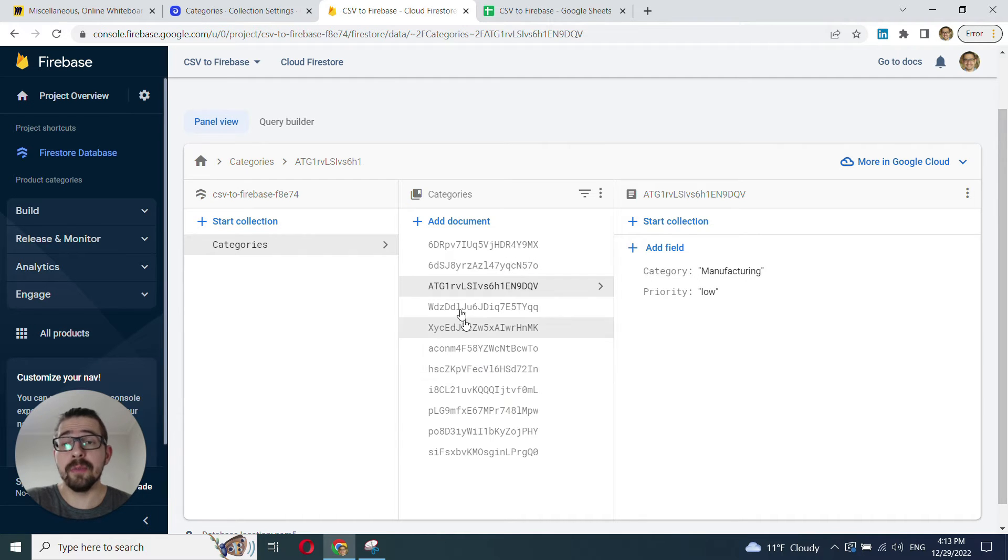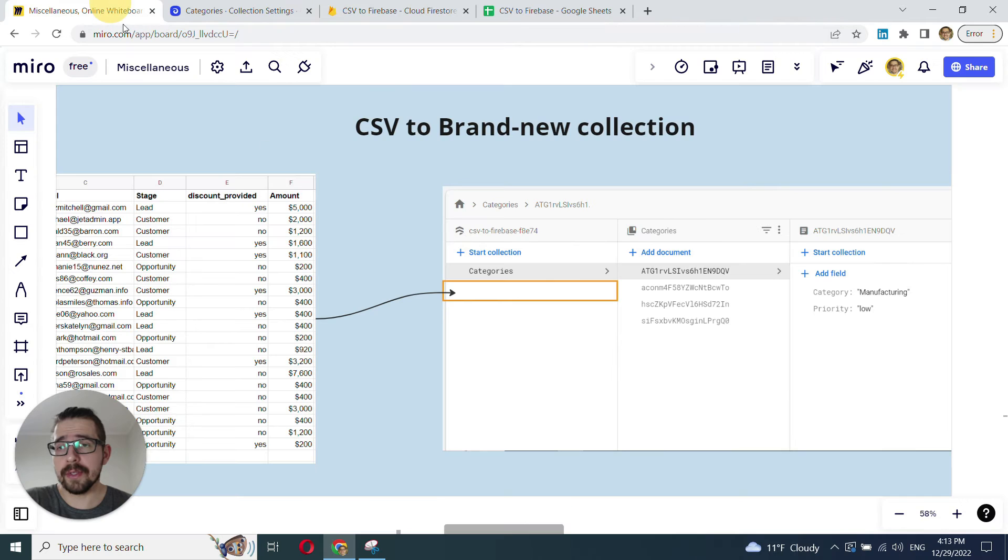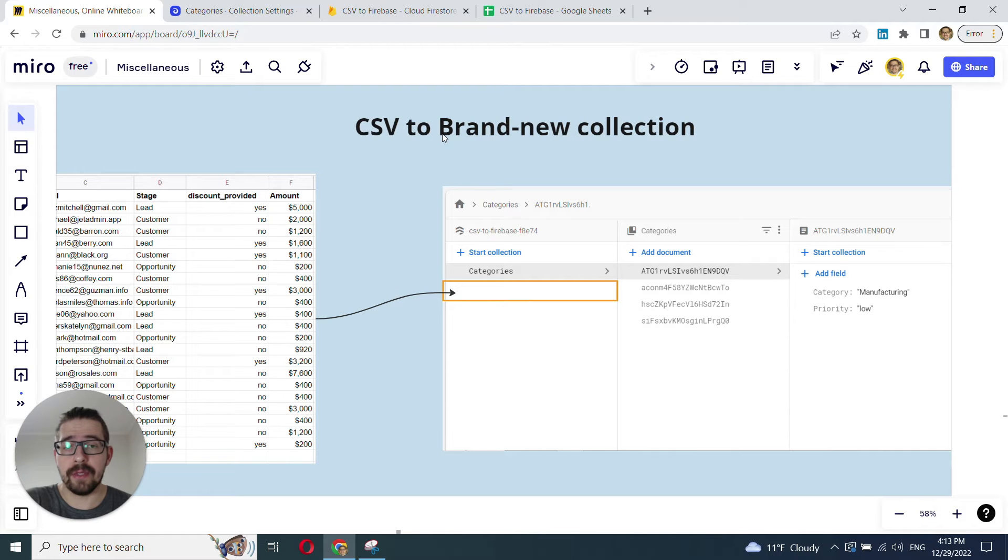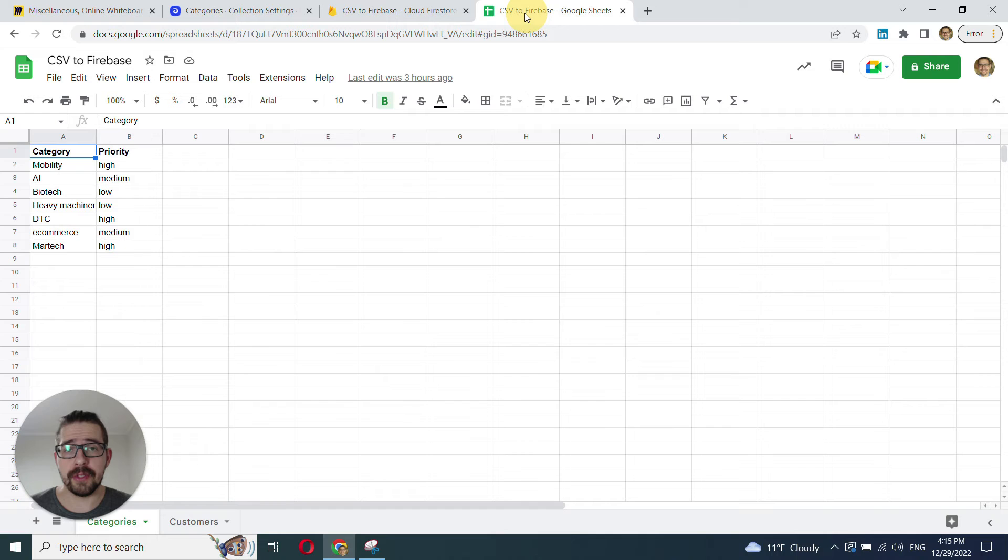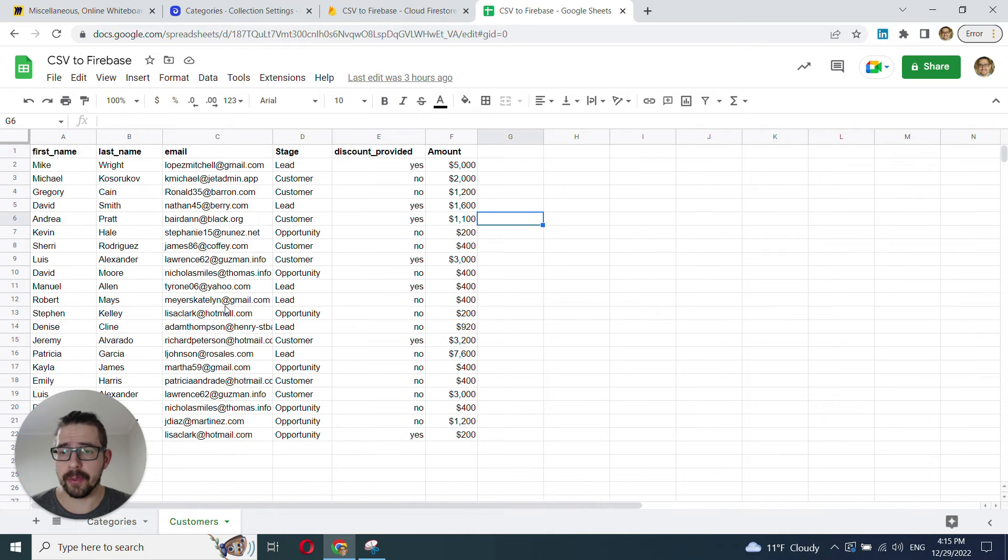Now, let's move on to the second case, which is uploading a CSV and creating a brand new collection. And for that, we'll use the CSV containing the list of customers.